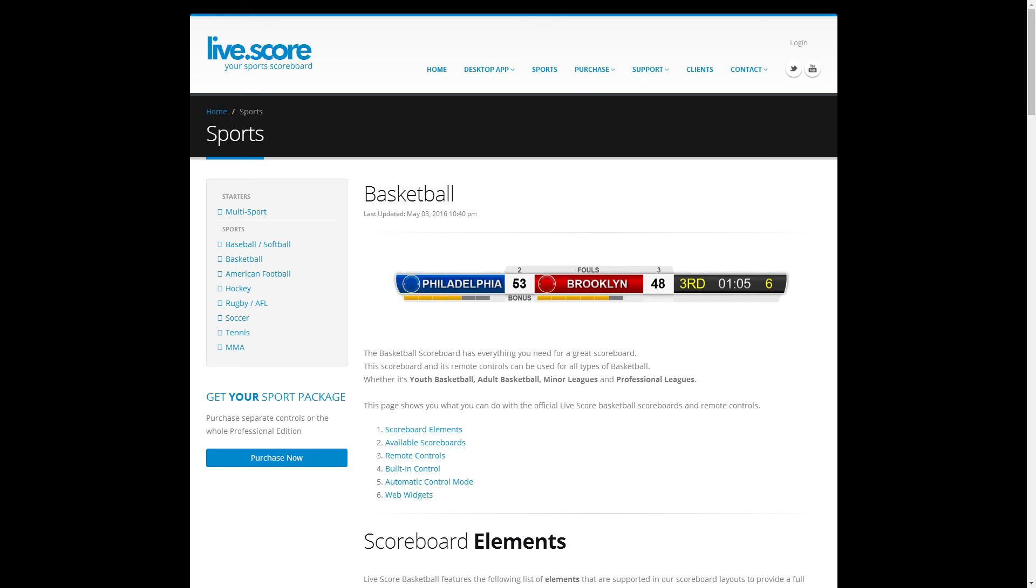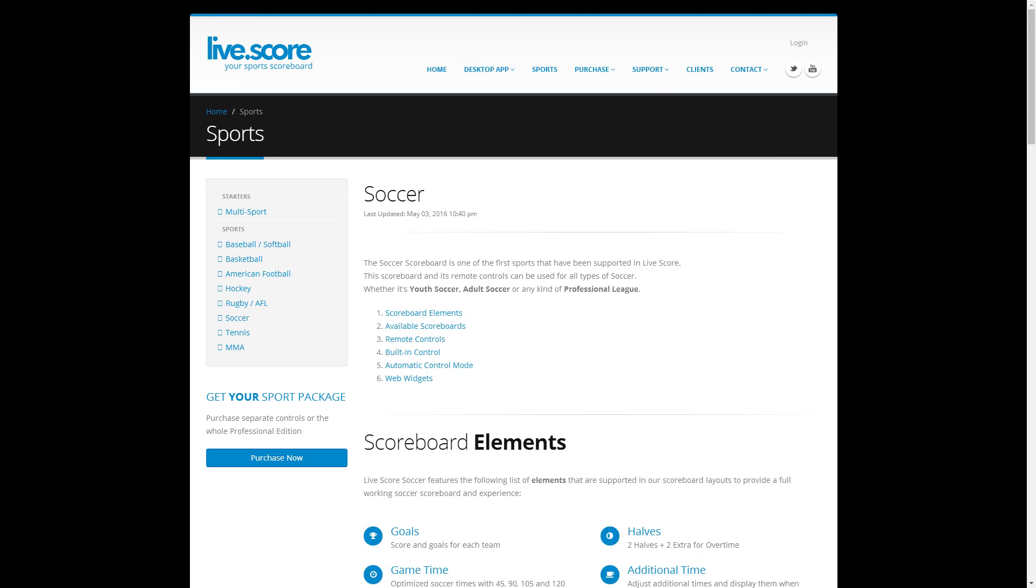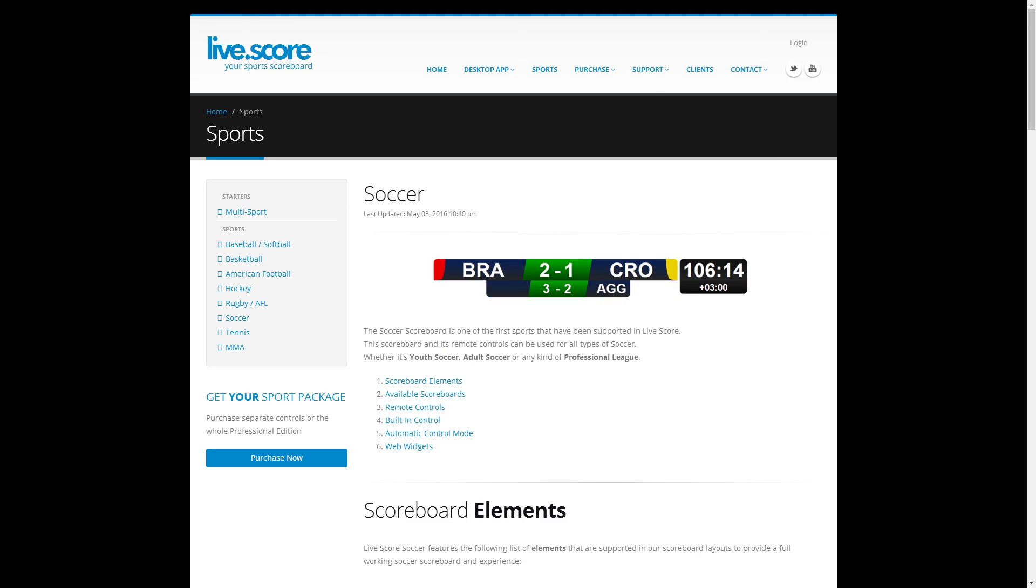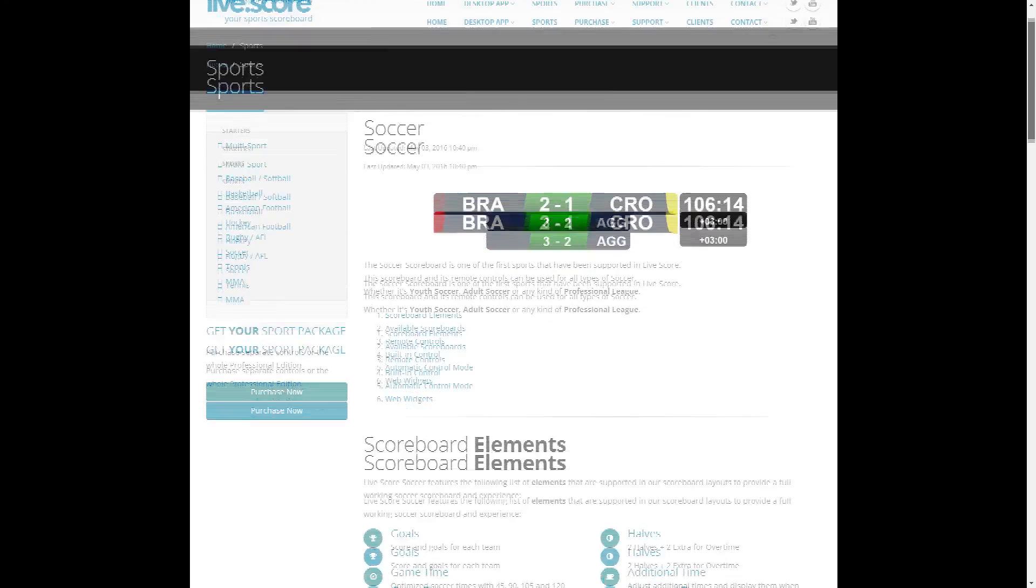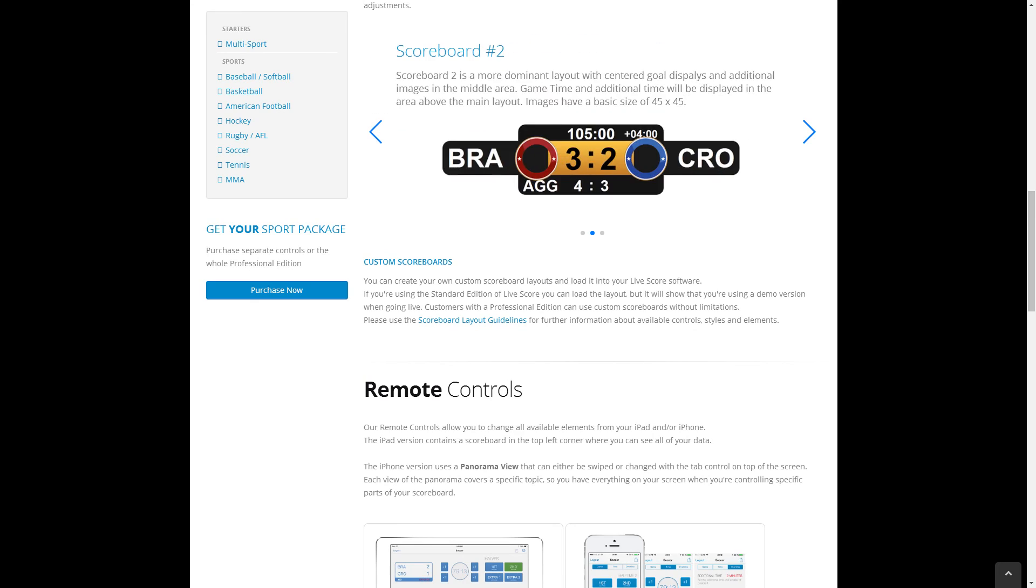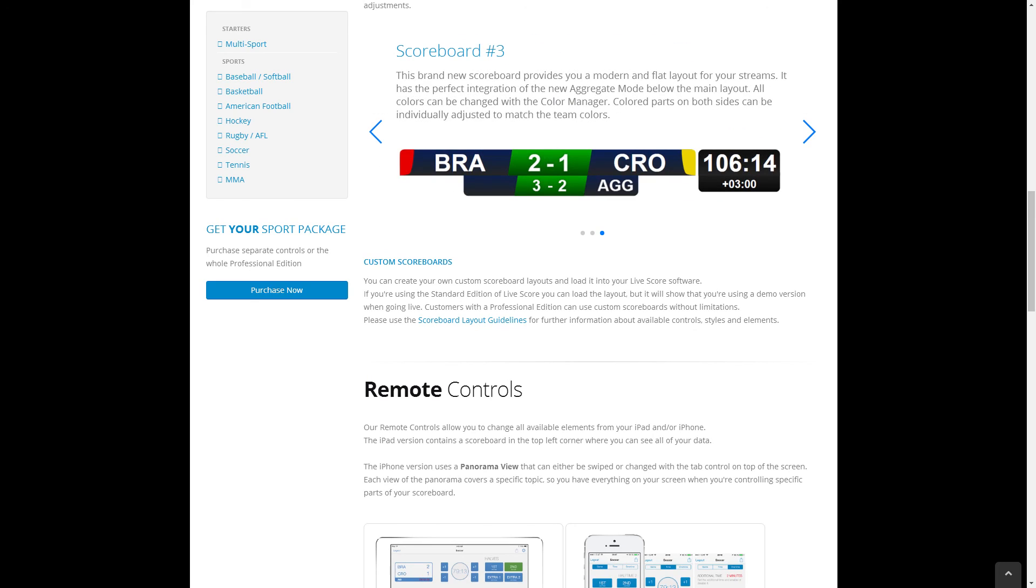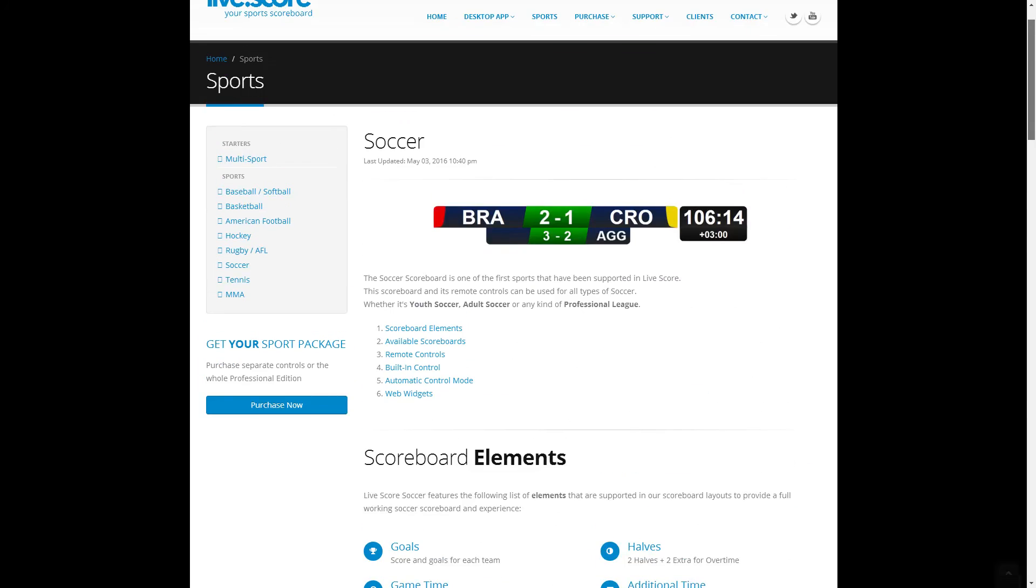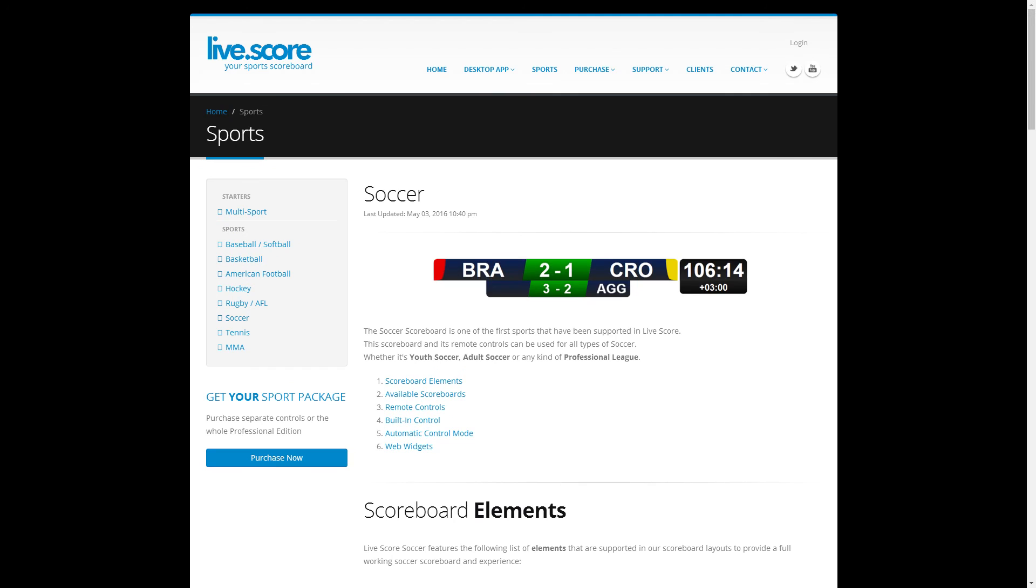Basketball, that is a beautiful overlay graphic right there. They've got them for all kinds of different sports, even MMA mixed martial arts, tennis, soccer. Soccer is pretty popular throughout the world, so let's take a look at that. They've got different ones that you can use. This software is amazing.